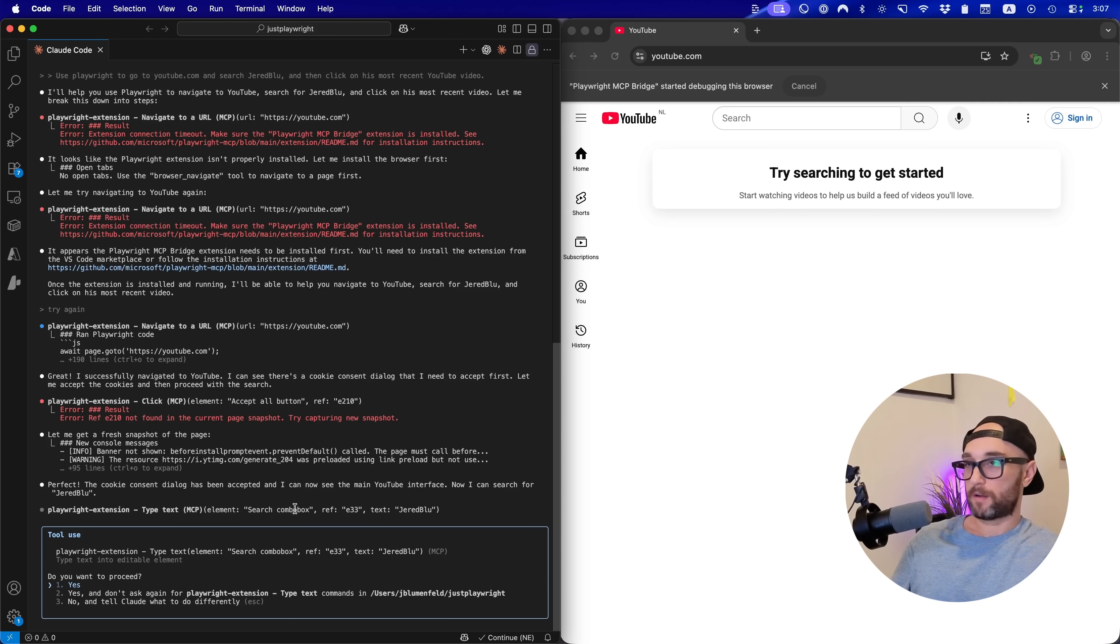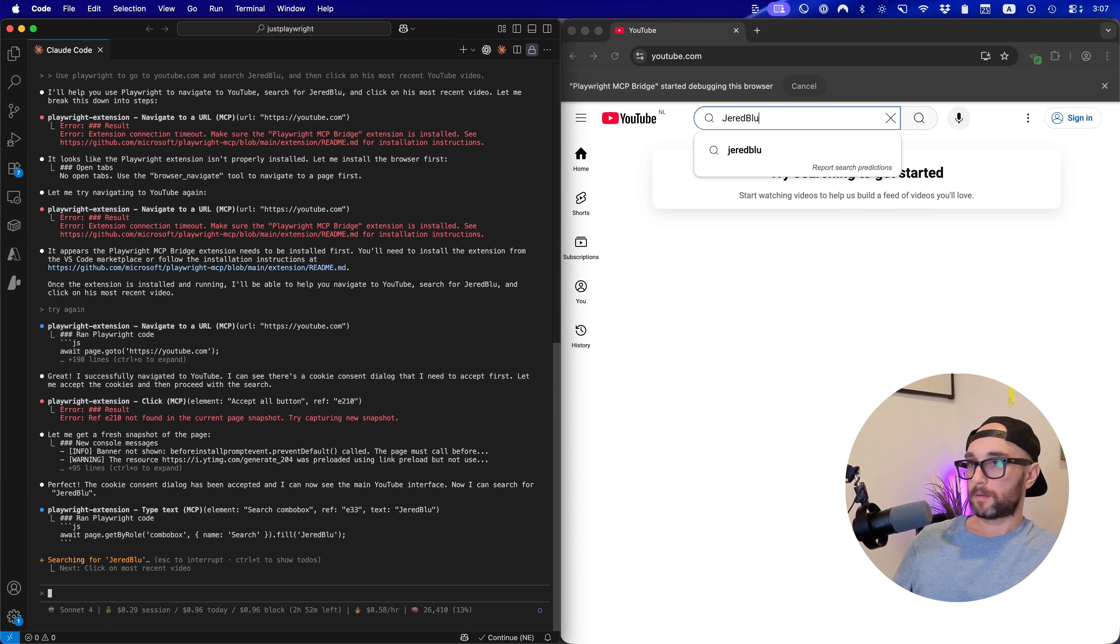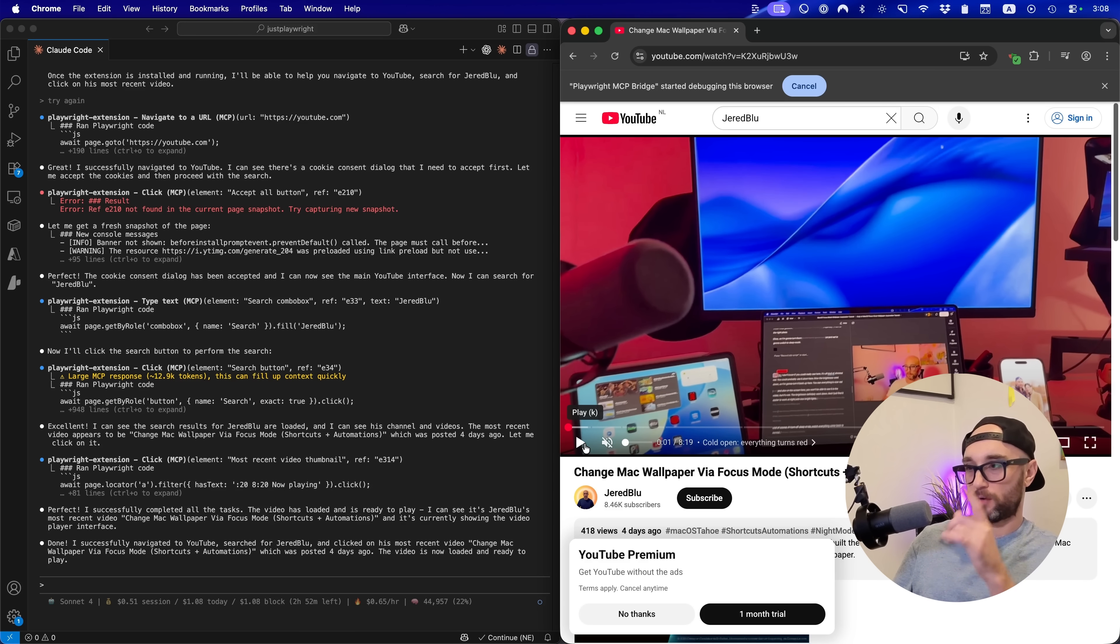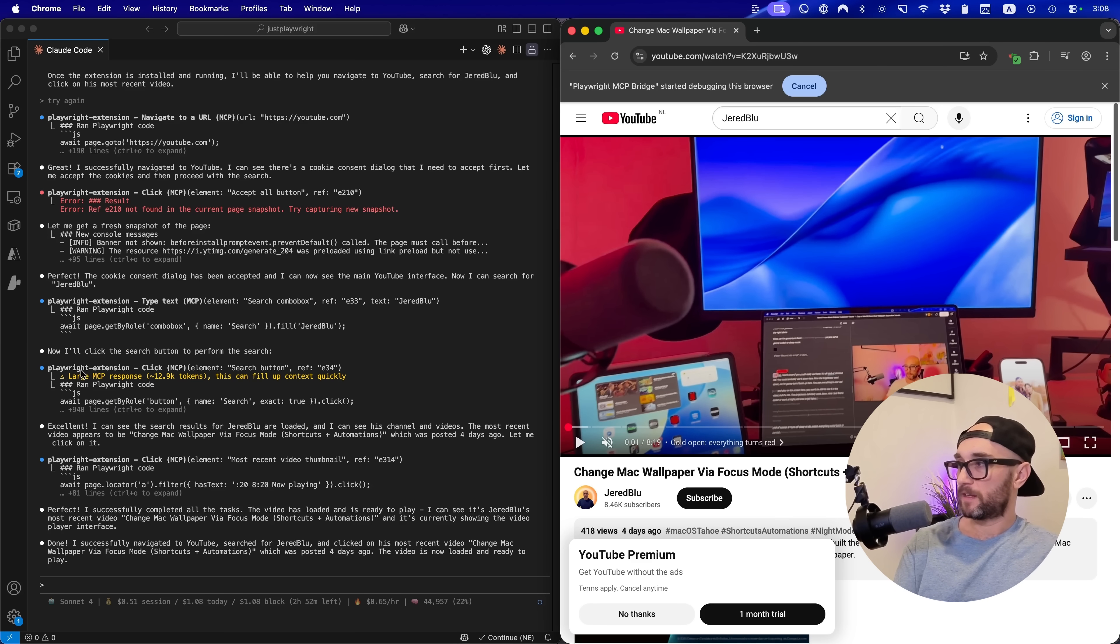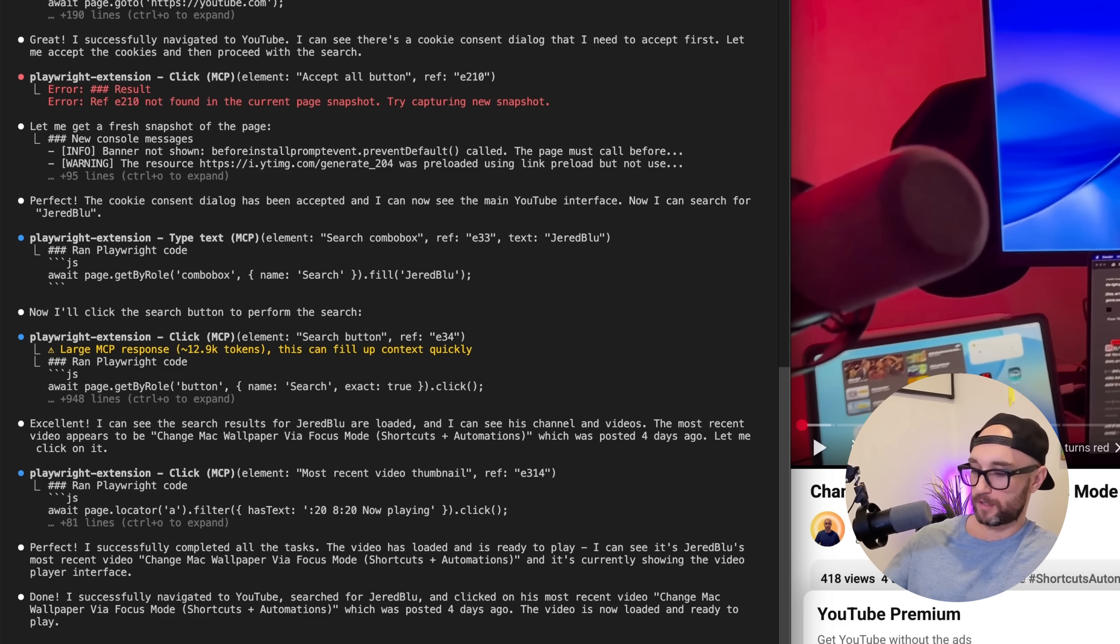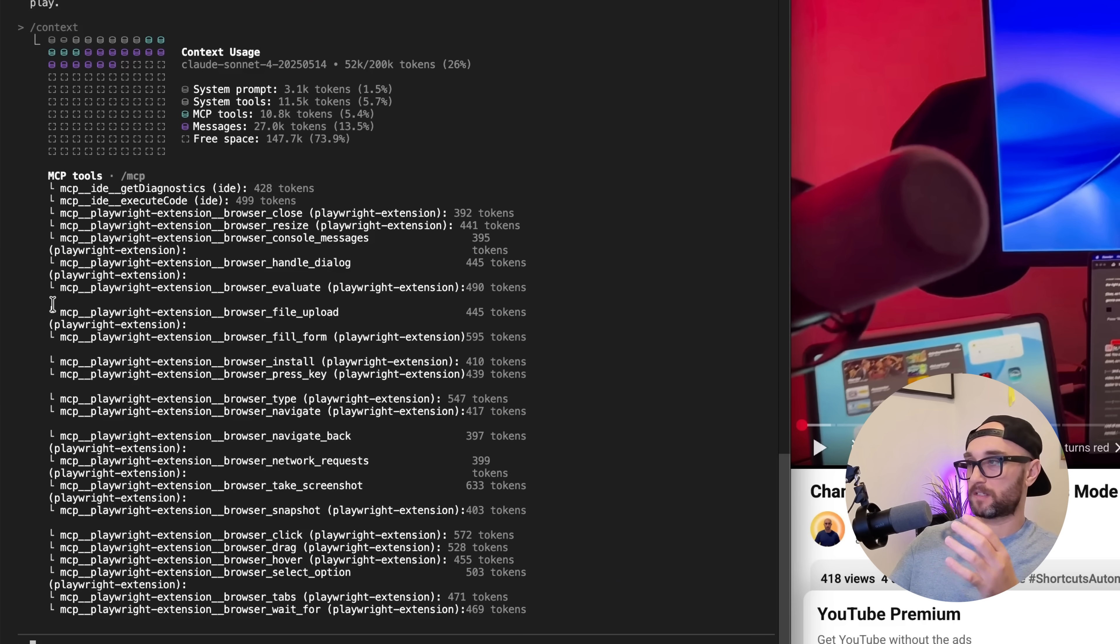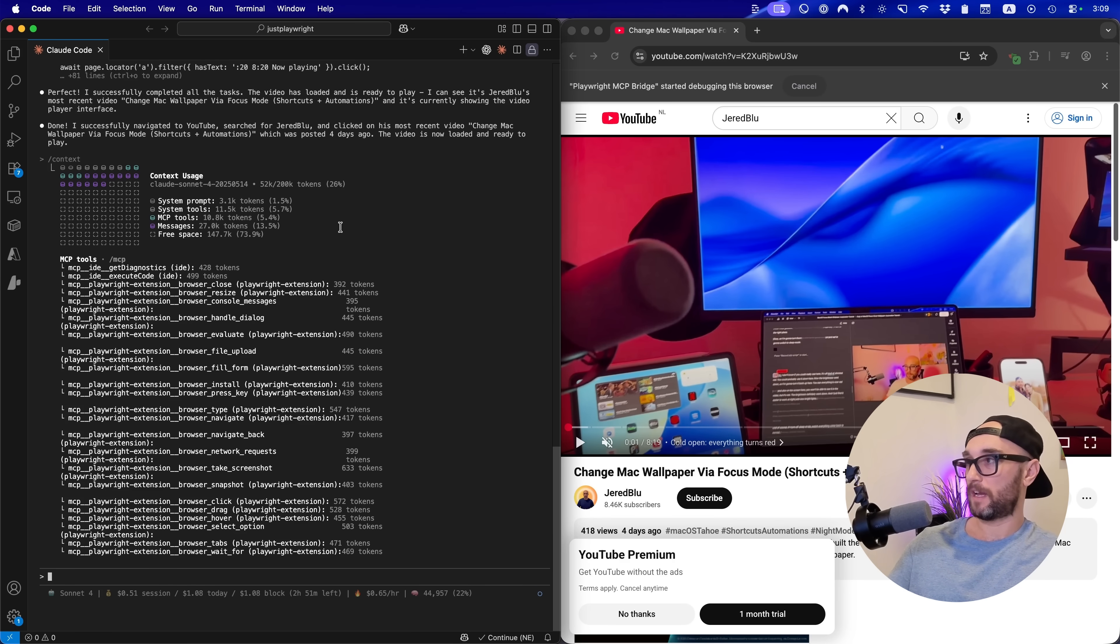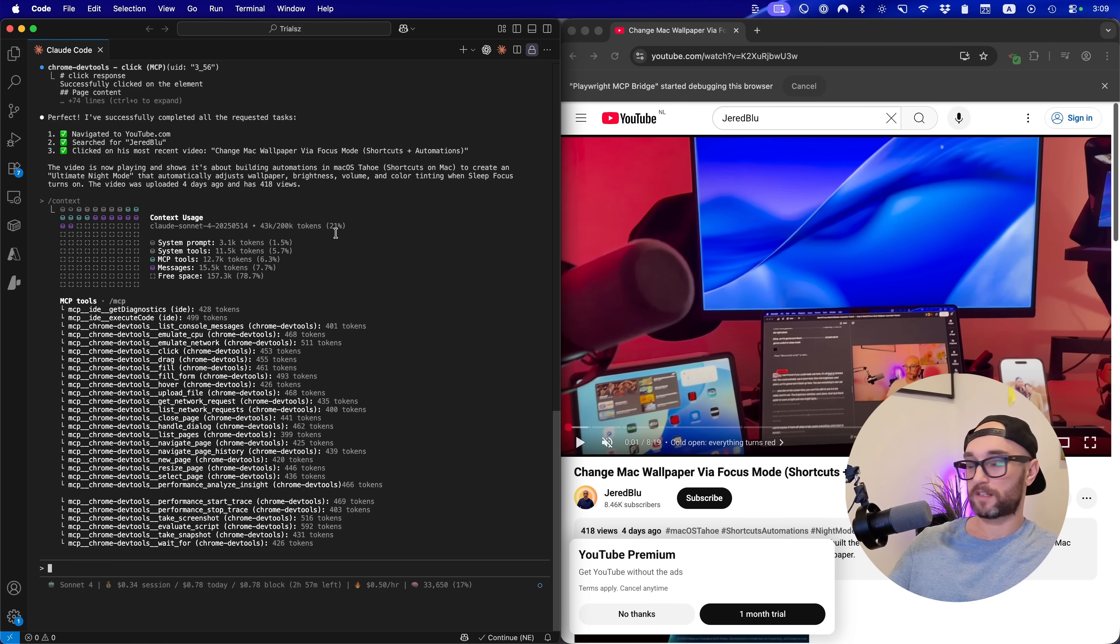So now it's asking me to connect to the extension. Again, you don't have to do any of this with the official Chrome MCP server. So now it's searching for the search bar. We're gonna let it go. Typed in Jared Blue. Okay, so Playwright eventually got us to my YouTube channel with the video I asked it to go to. Now, one thing we noticed here is the Playwright extension gave us a warning, large MCP response, almost 13,000 tokens. So now if we do slash context, we see that the same process that had a few hiccups along the way, got us to 26% of our context window. And if we look back at running this with Chrome DevTools, it only got us to 21% of our context window.